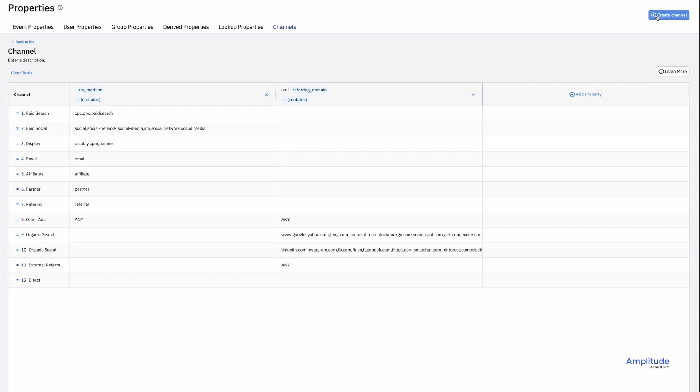The first column is UTM medium. The second is referring domain. I could add additional columns for any event or user property I'd like. Each row represents how the channel is being classified. Amplitude has automatically taken its best guess at how to classify the information coming in. So for example, if the UTM medium contains email, it will be categorized under email.